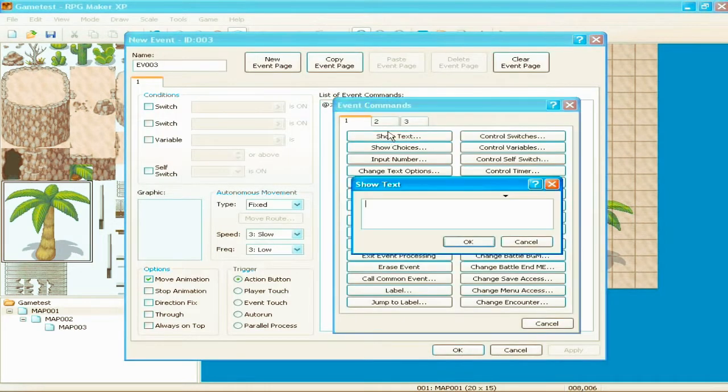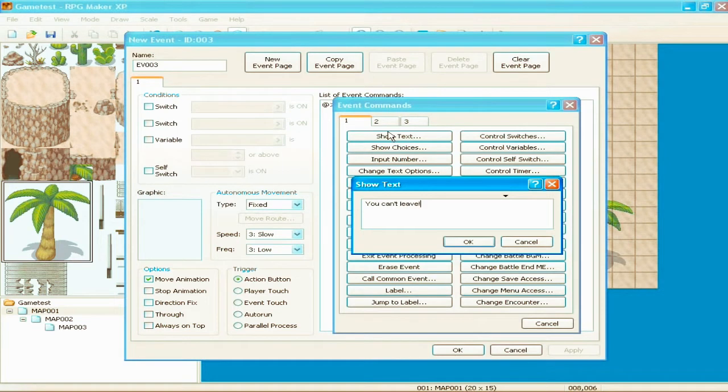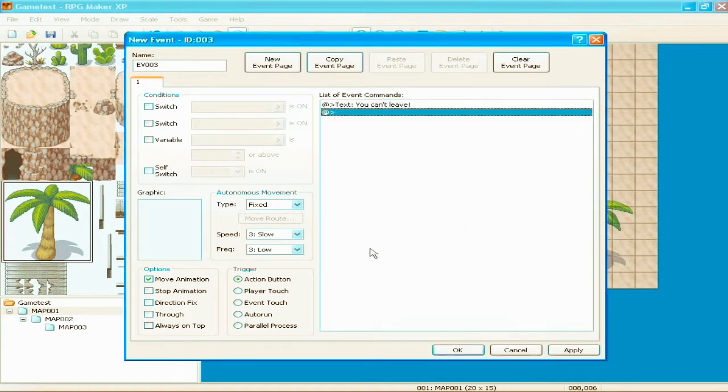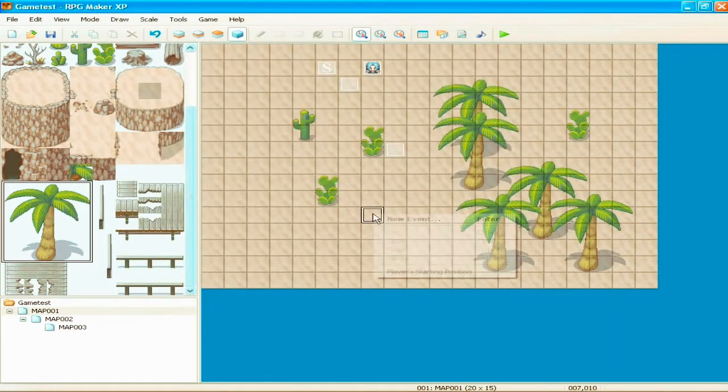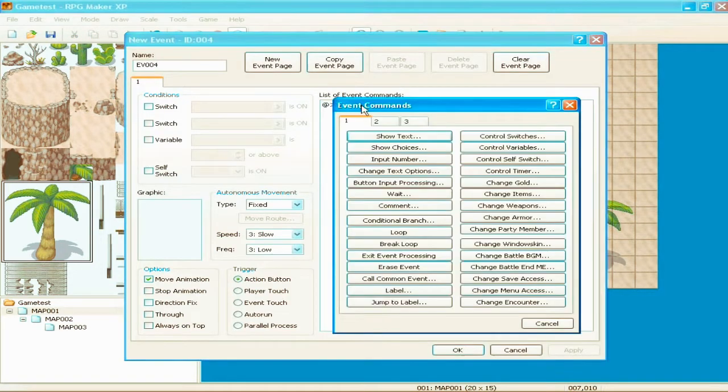So we're going to make an event there that says, you can't leave. Alright. And player touch. That means when you run into it, it'll say, you can't leave. Simple, right? Alright.